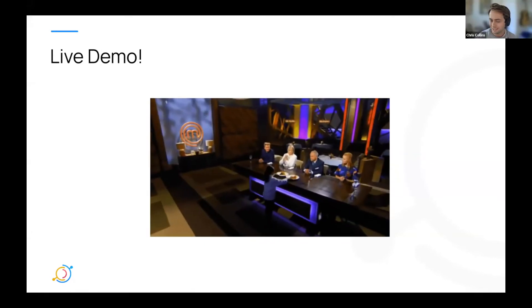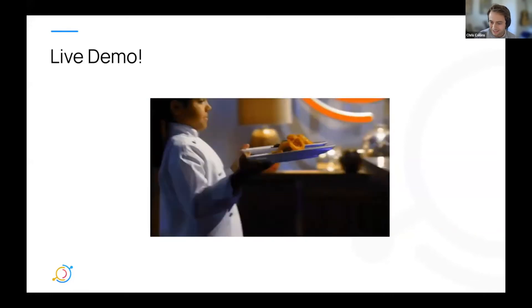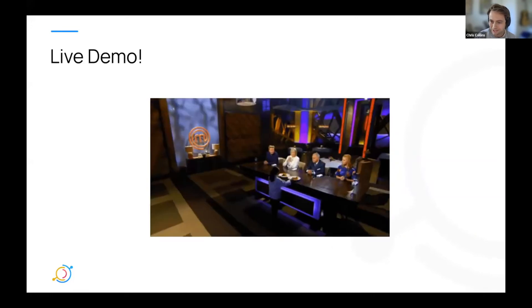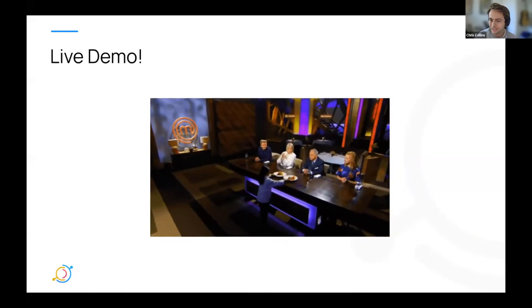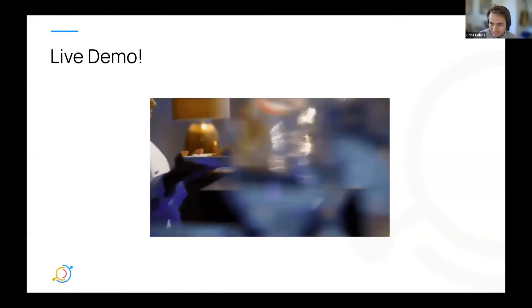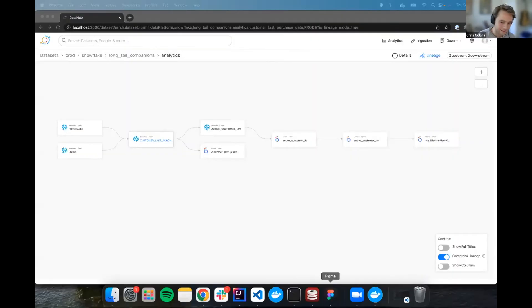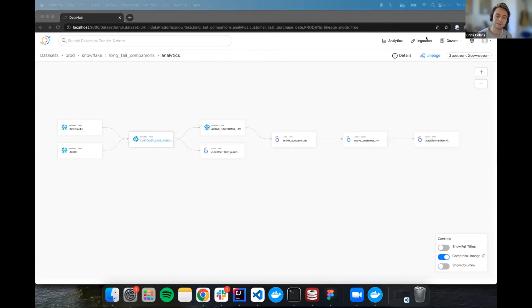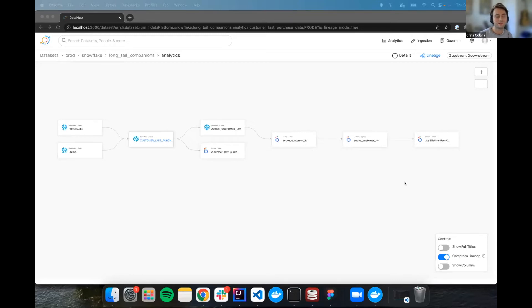Awesome. Thanks, Gabe. So today I'm going to be giving you a sneak peek at what Column Level Lineage looks like in the DataHub UI. So previously, we could only show you Table Level Lineage, which is what you see right here.